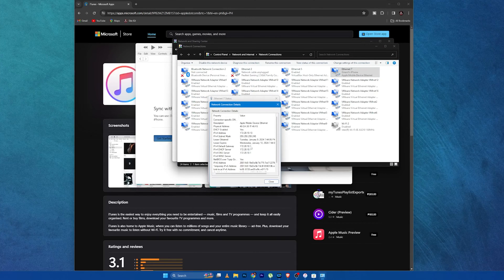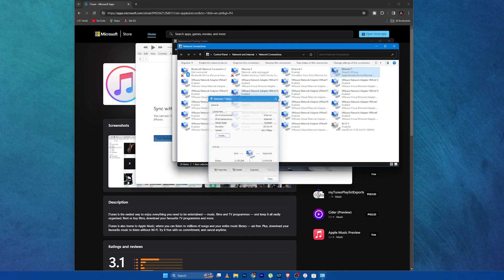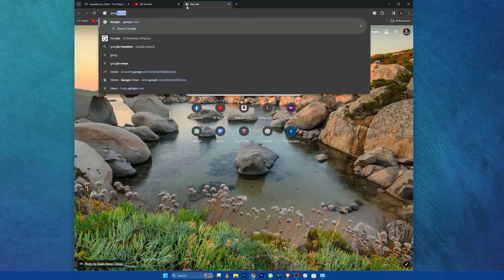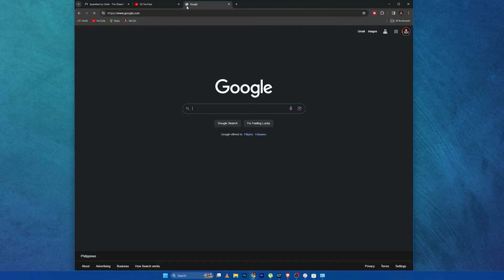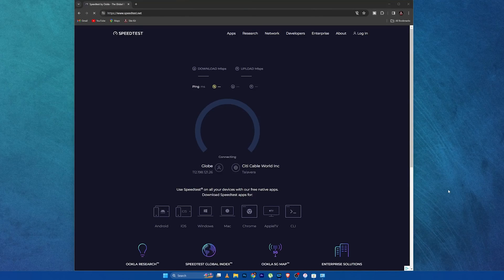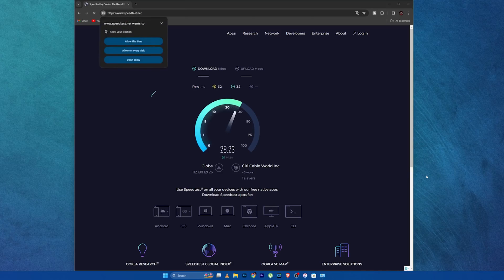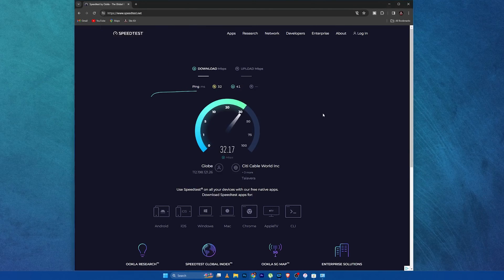Let's go ahead and verify it via the internet. We can type Google — we have Google. We can also go to speed test. Now we have a speed test, let's go ahead and check. This is my ISP, Globe. There you go — we're going at a download speed of 30 plus megabits per second.